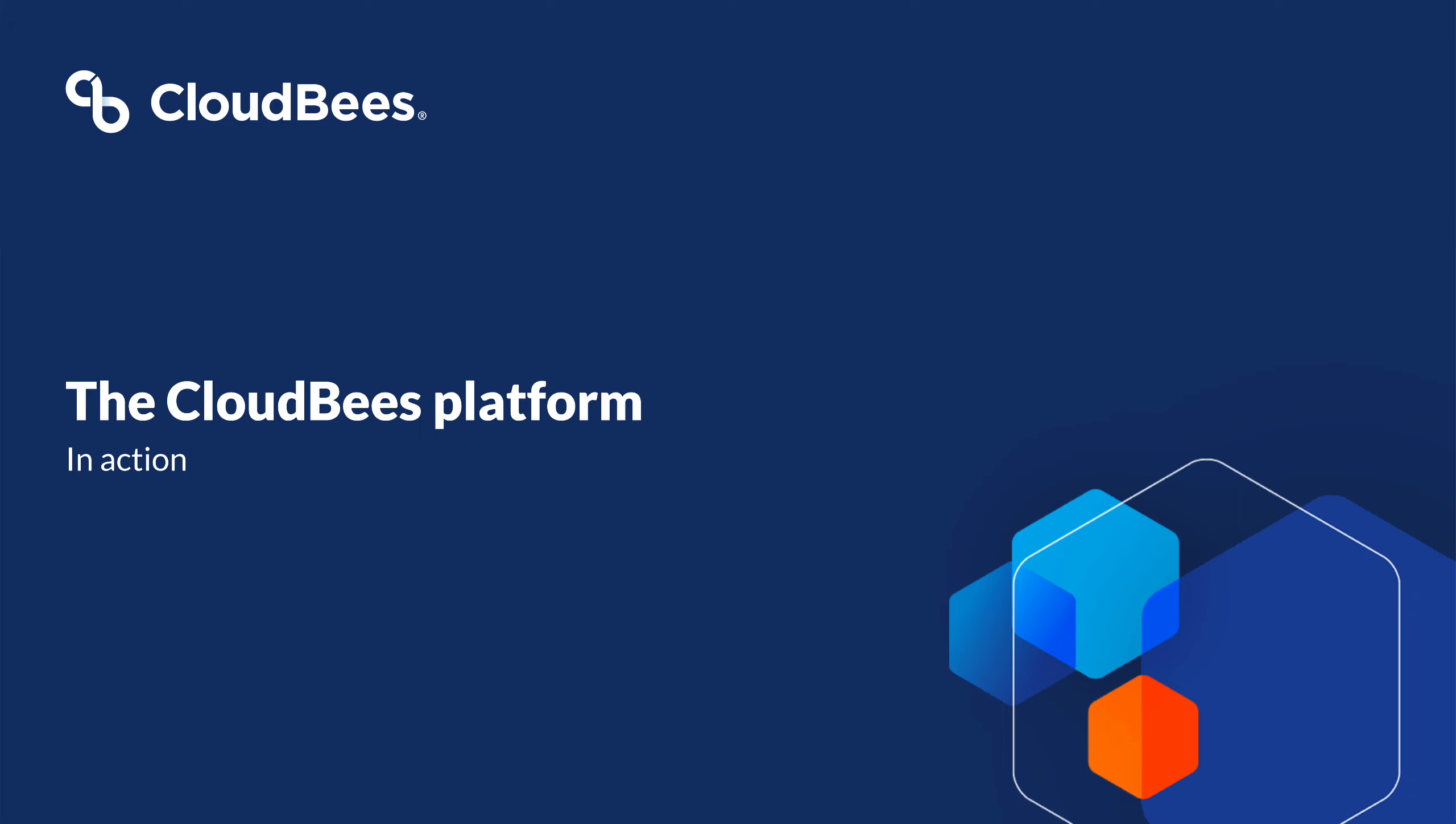Let's take a holistic look at the CloudBees platform and how all of its components come together. I'm going to walk you through a day in the life of a new feature starting from being written all the way out into running in production.